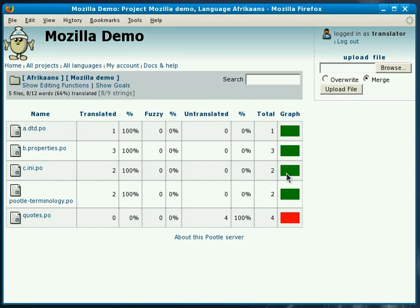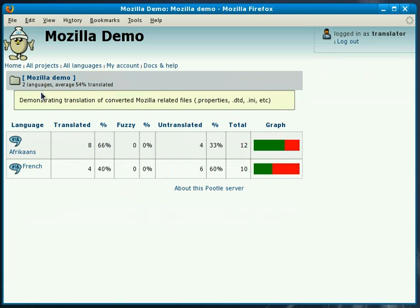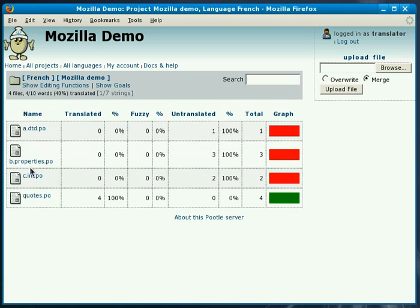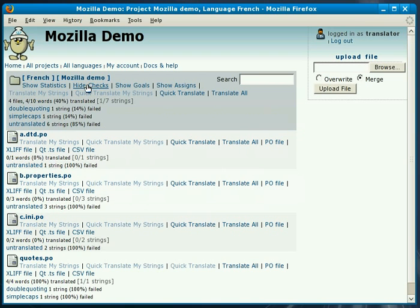The next thing we want to show you is the checks that we can do. For this we're going to look at the French translations and if we go into the French translation we show the editing functions again and now we enable the checks.